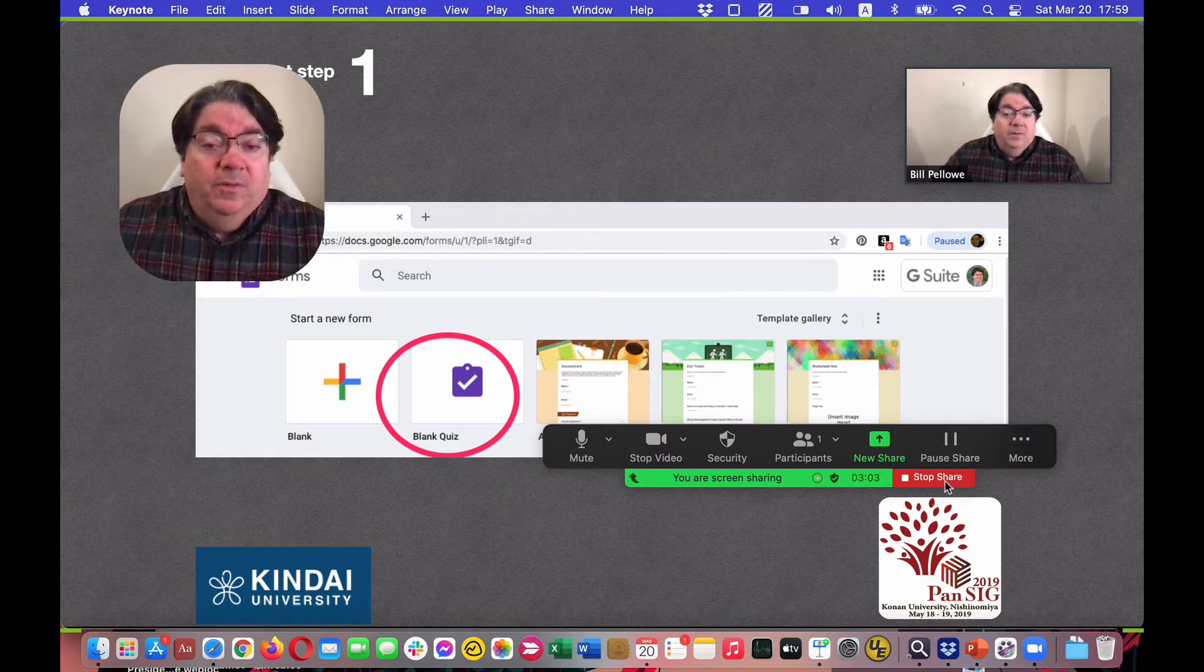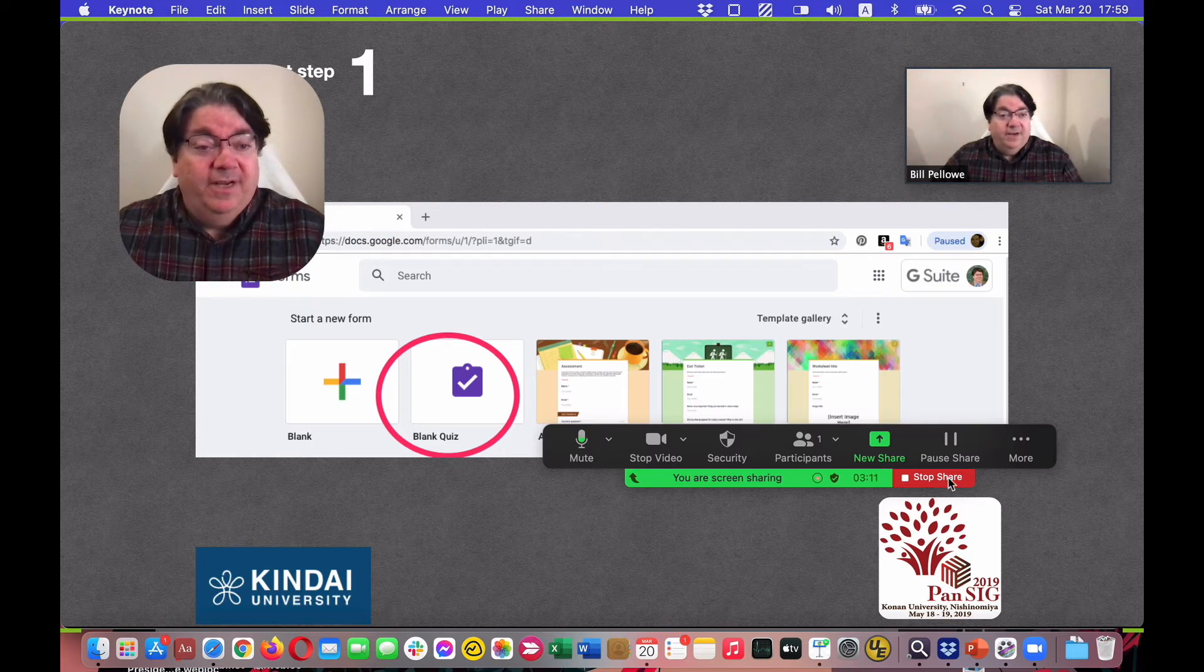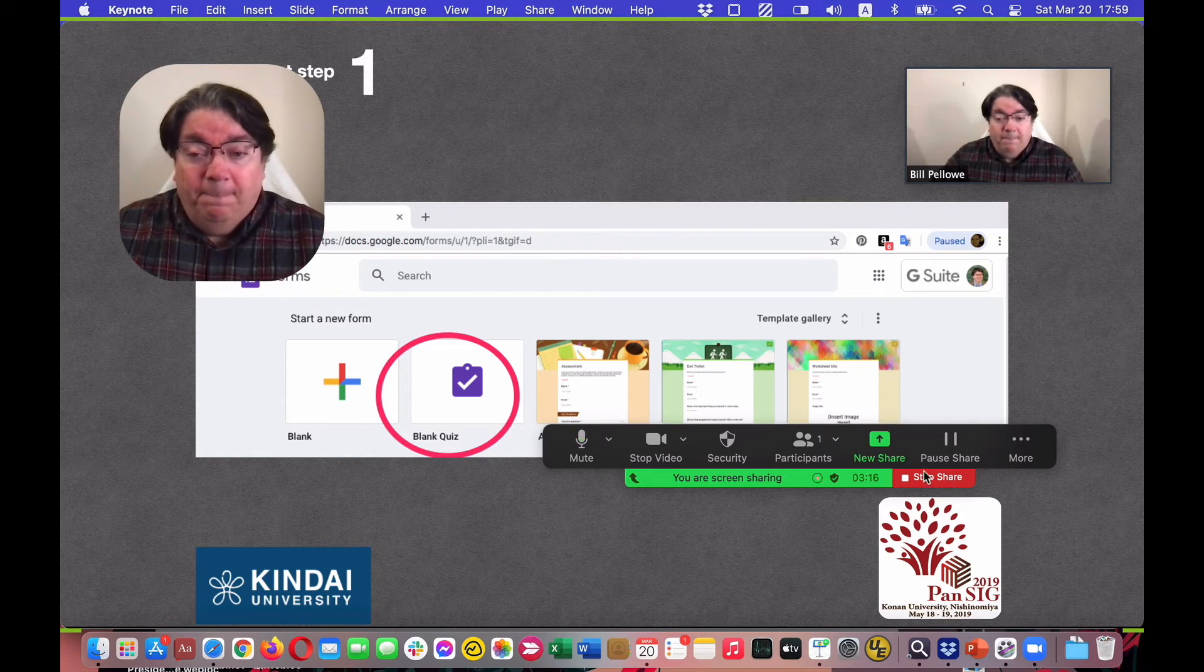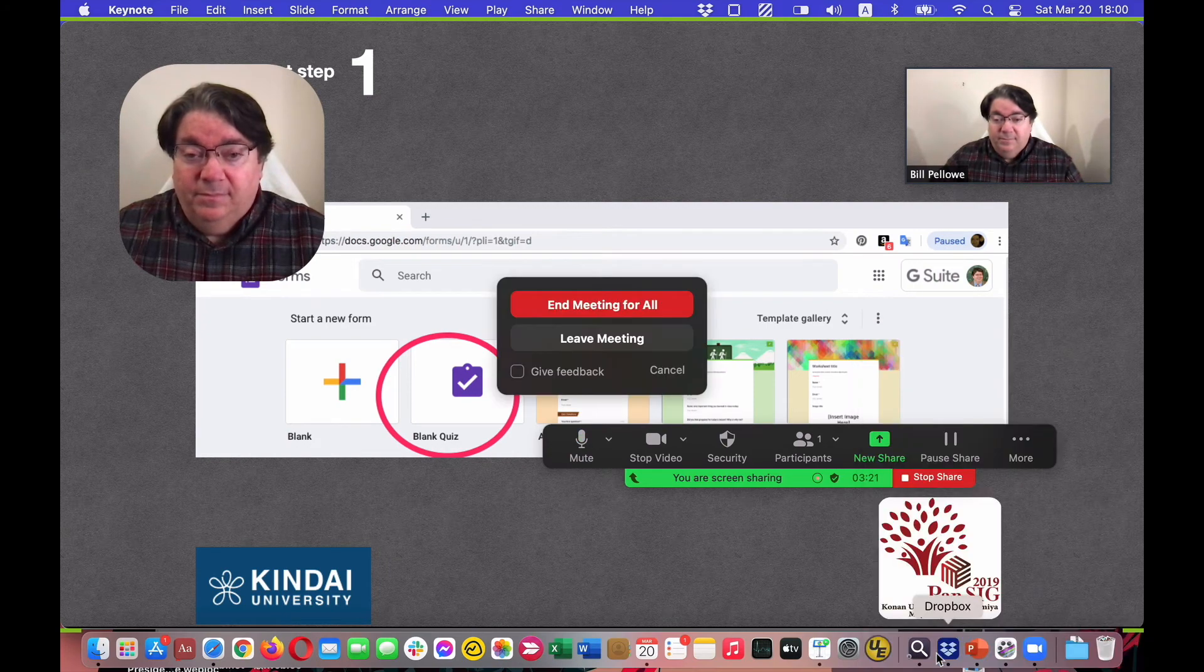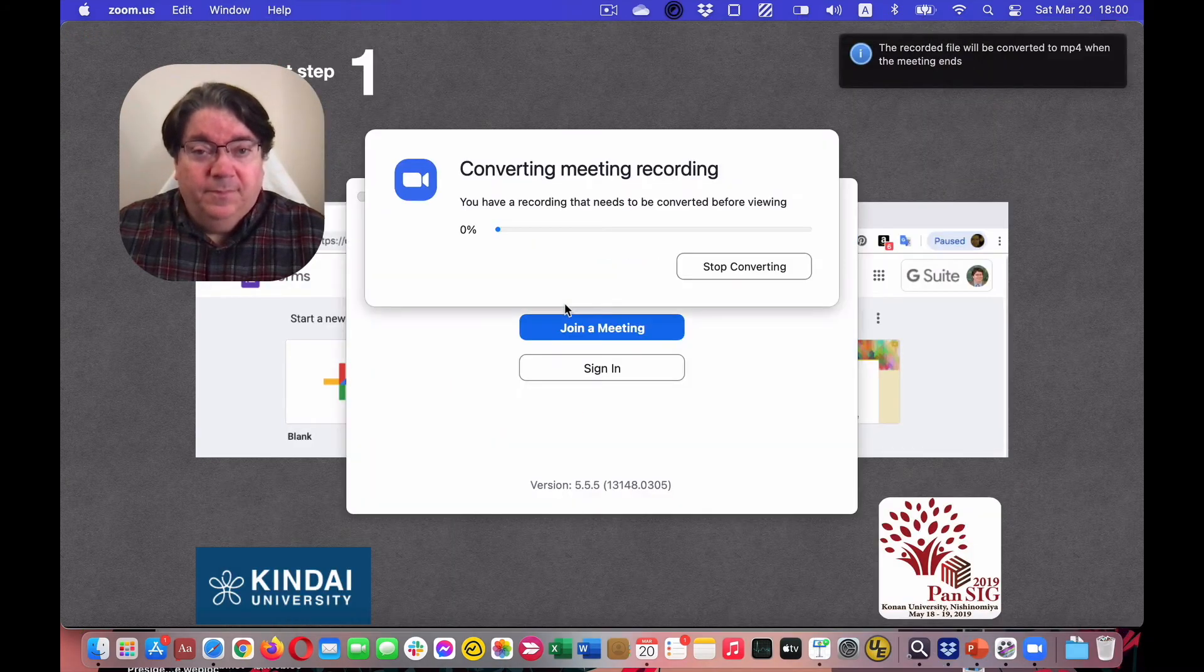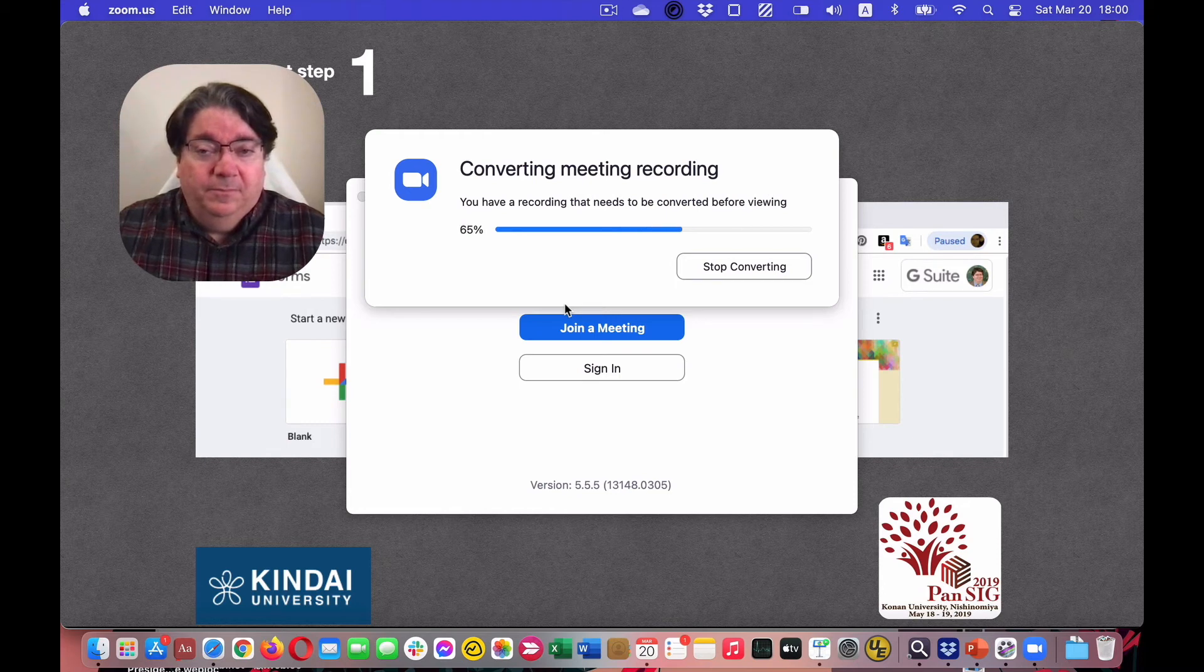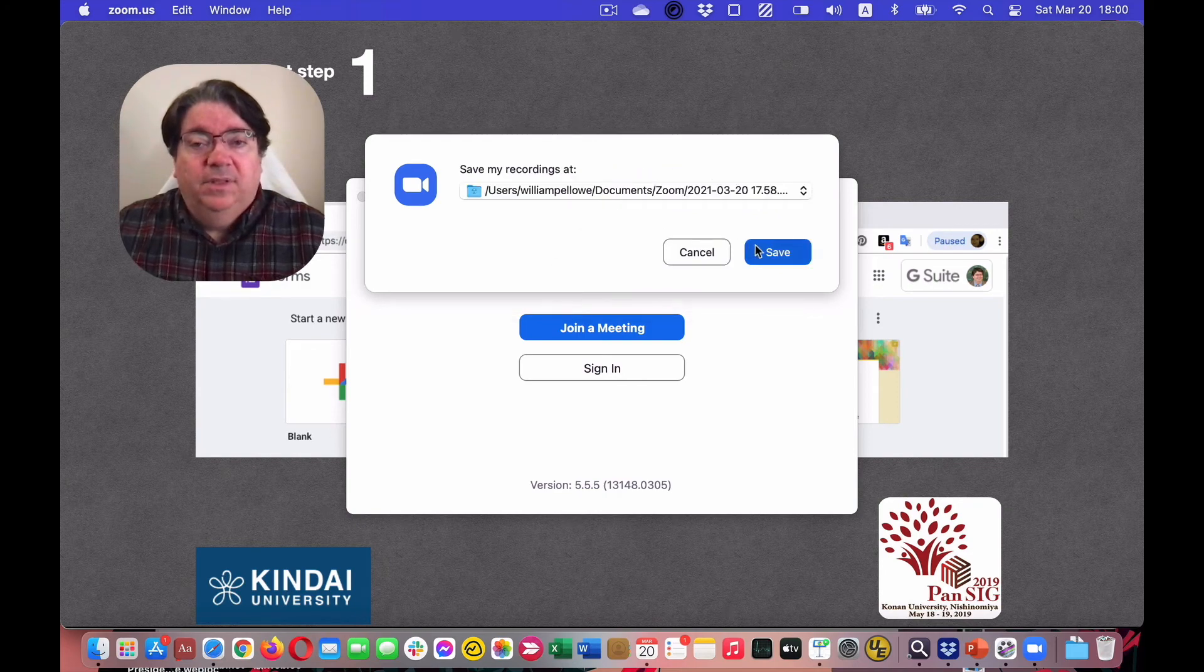When you are finished doing the presentation, stop the recording by stopping Zoom. We'll end the meeting, and then Zoom will make the recording.